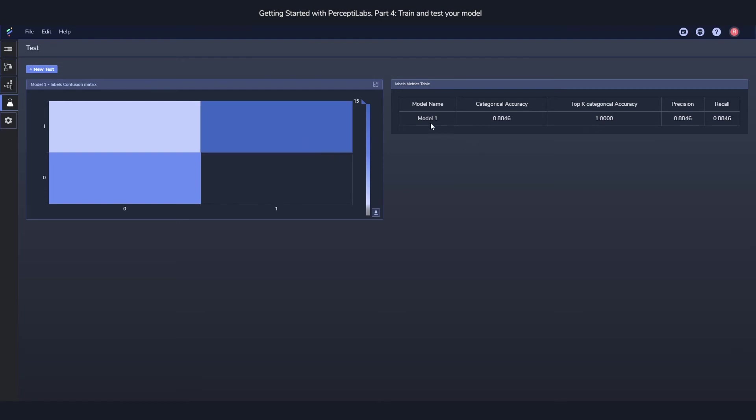On the right, you can see some more general metrics, such as the categorical accuracy, the precision, the recall, the top K categorical accuracy. Anything you need to see if your model is performing well after it's been trained.